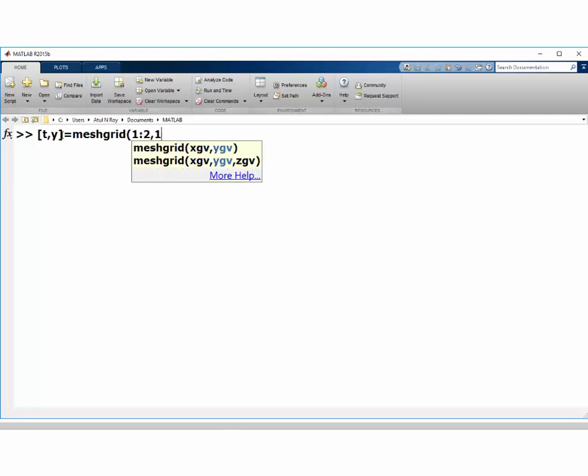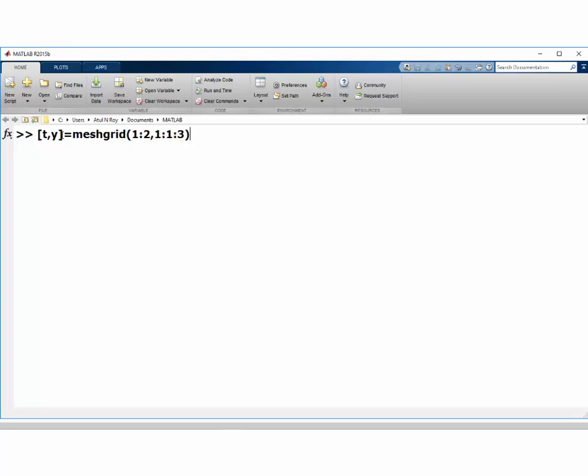Okay, so what I am doing right now is asking it to create a grid for the variables t and y. By doing this, t is taking on values 1 and 2, and y takes on values 1 through 3 in the steps of 1, which will be 1, 2, 3.